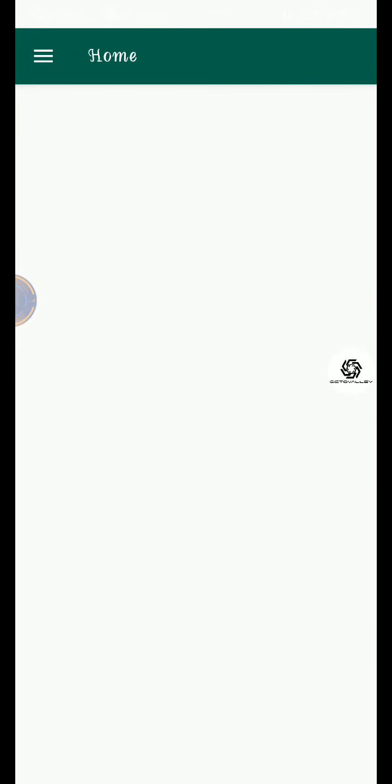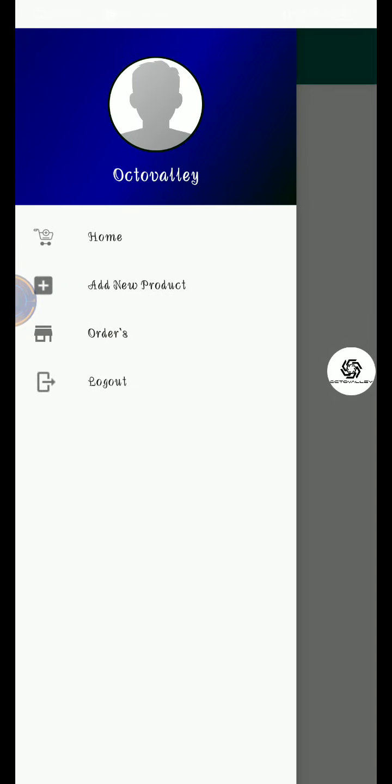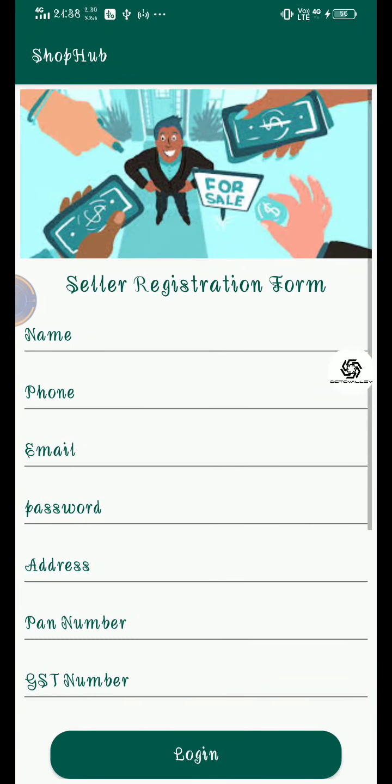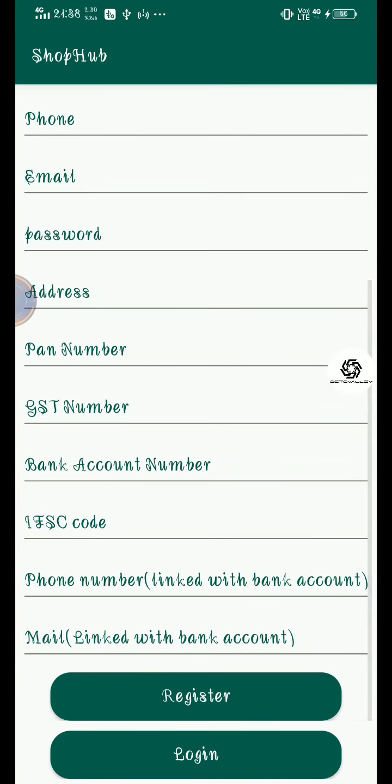Right now we can see it right here. Here is our home activity. It is sending us to main activity but we need to go to home activity, but it is giving us some error so we can resolve it.